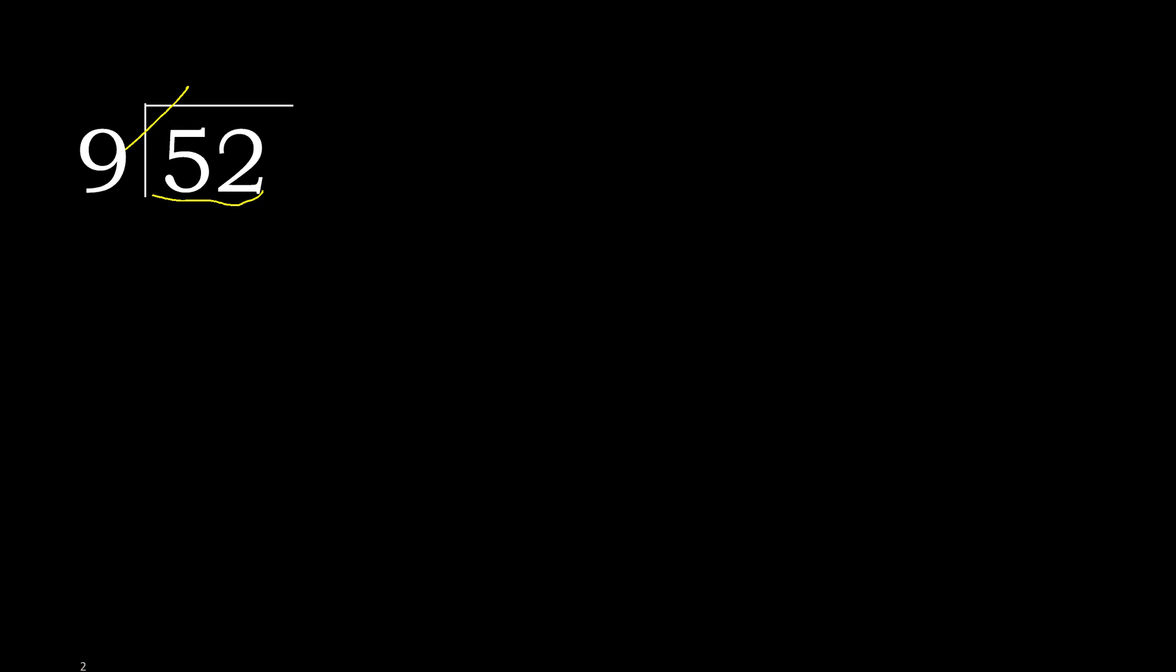52 but not greater. 9 multiplied by 4. 9 multiplied by 6 is 54, is greater. 9 multiplied by 5 is 45, is not greater. 52 minus 45 is 7.